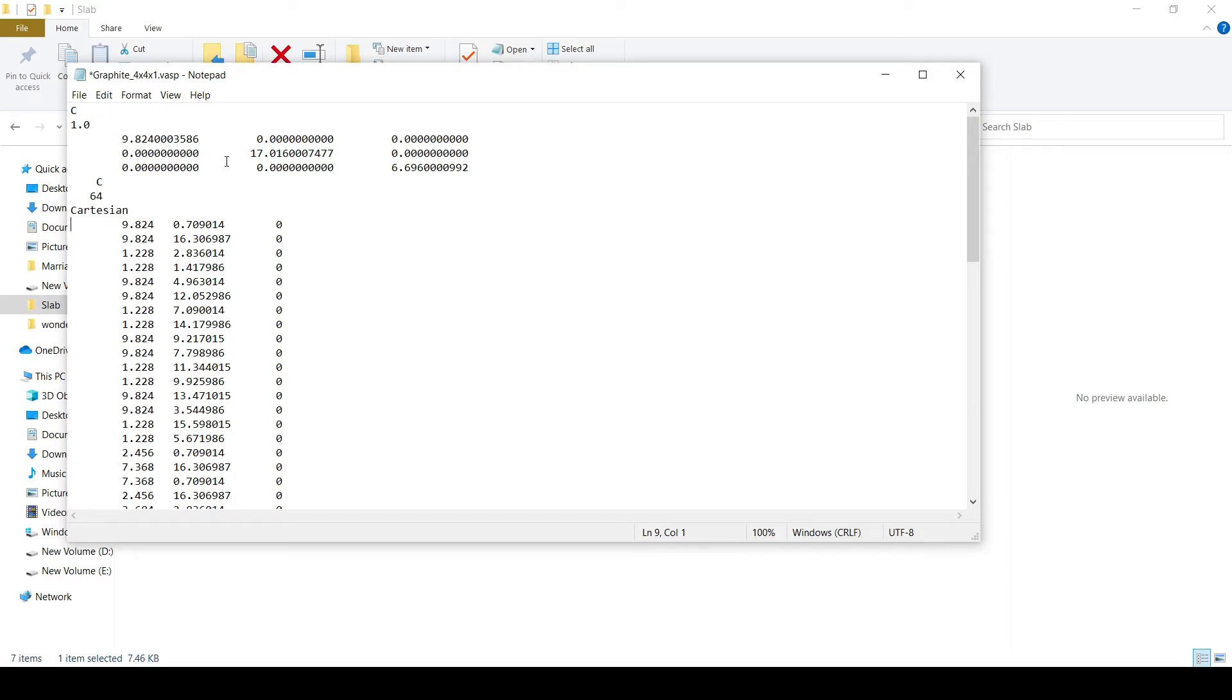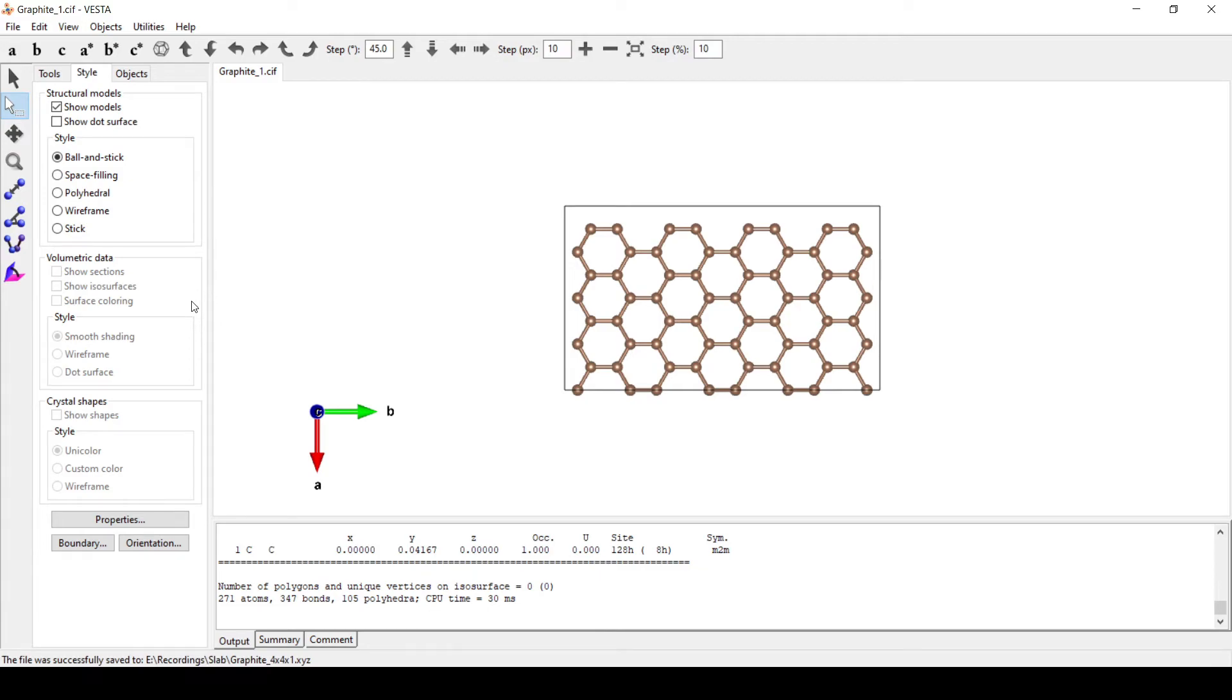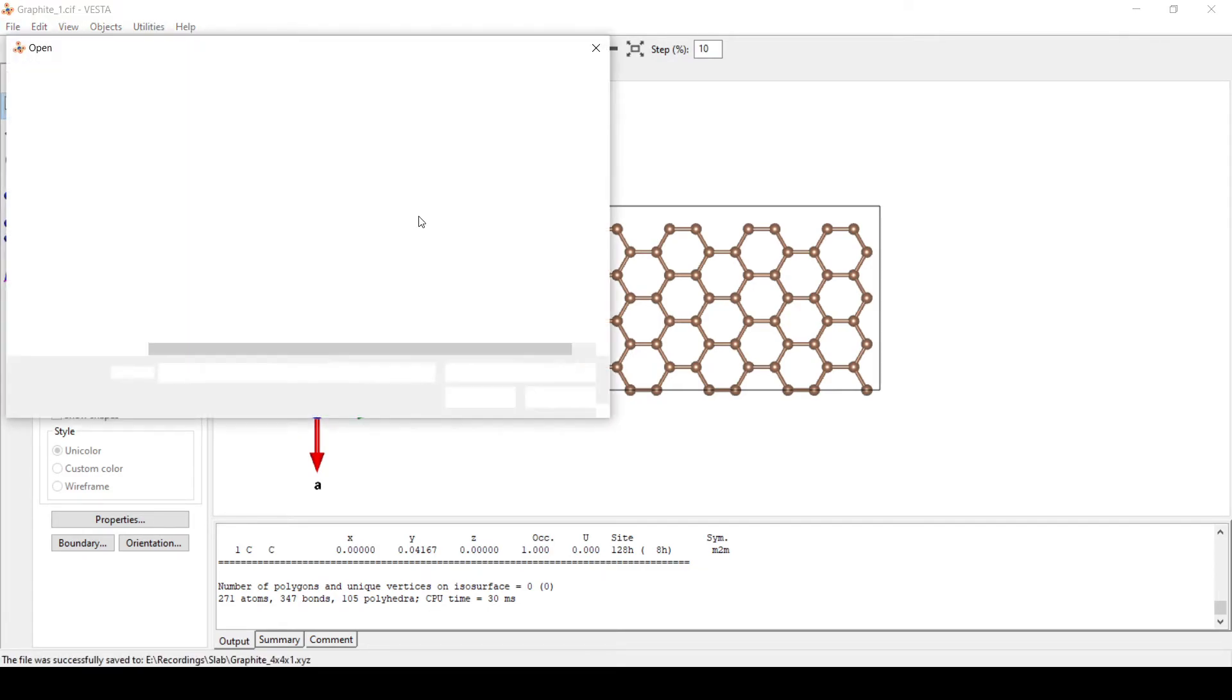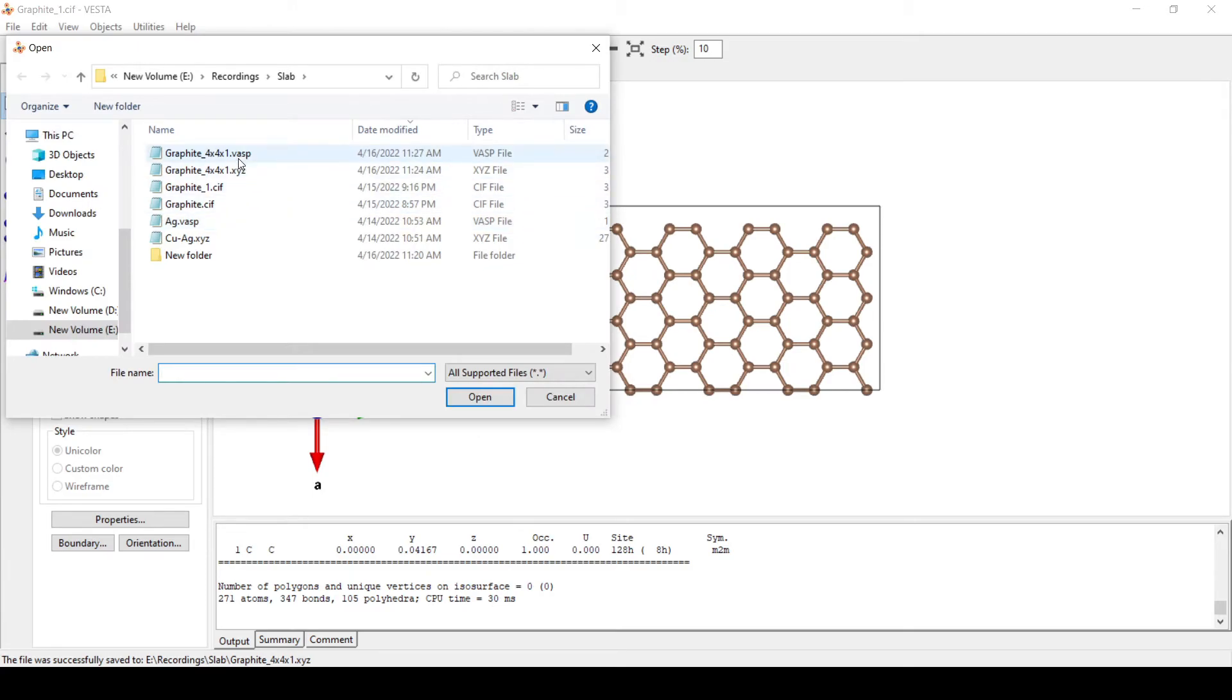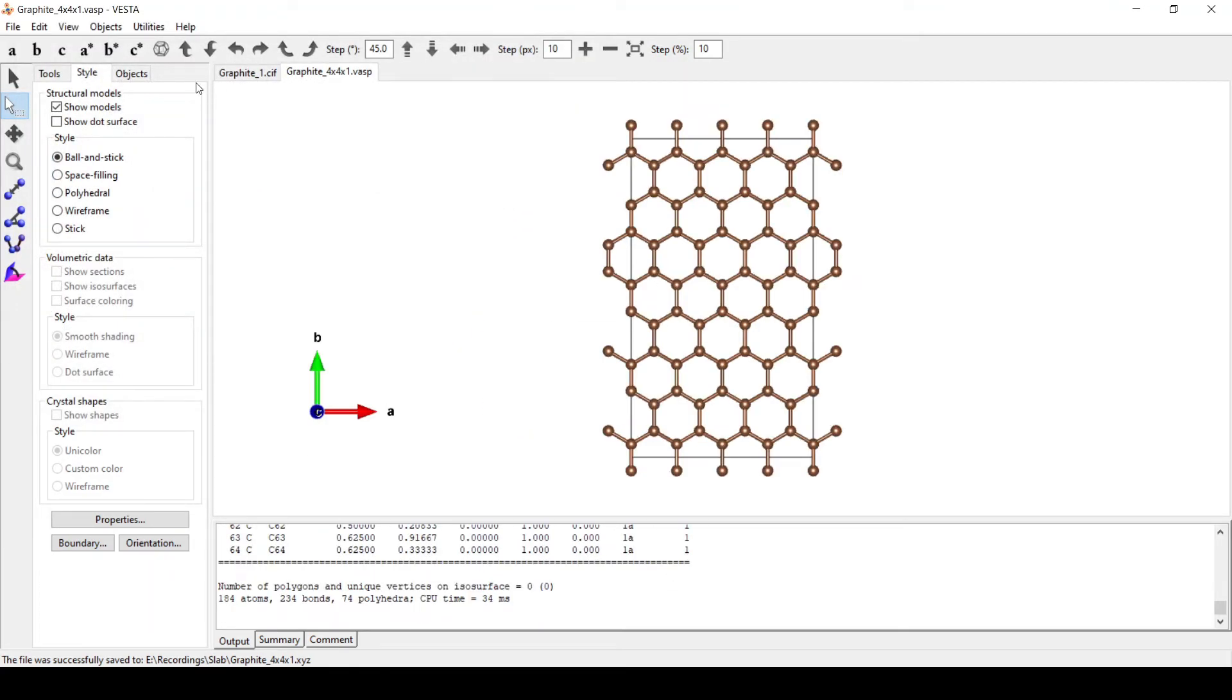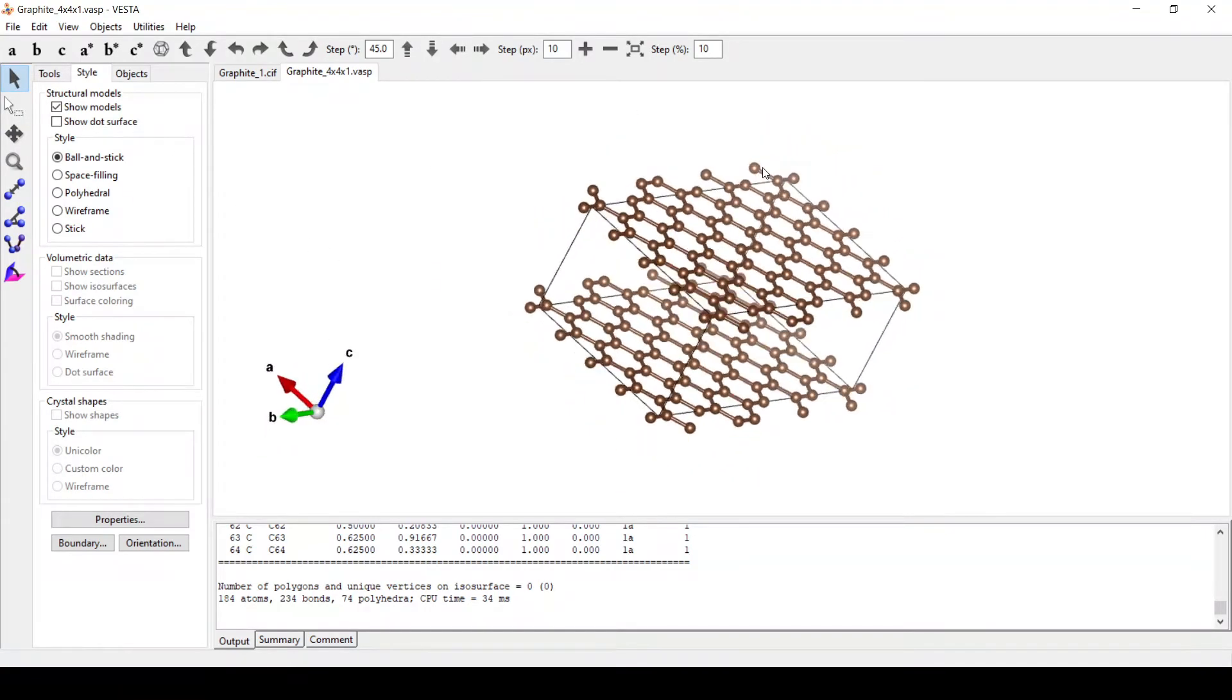Just save this file. Now we will go to File and open the saved structure. So here we have our monolayer.